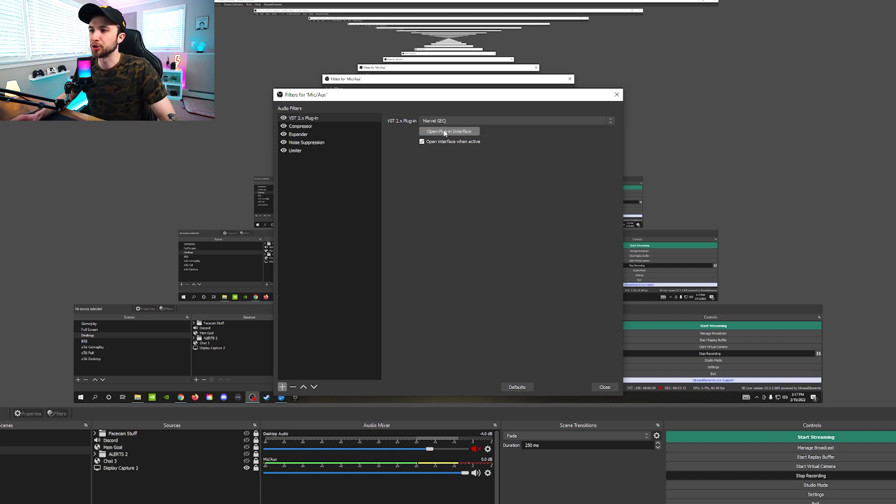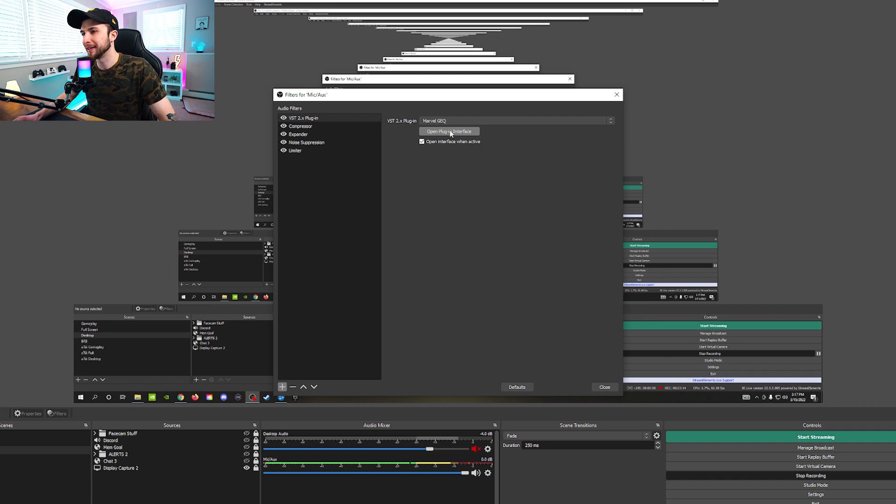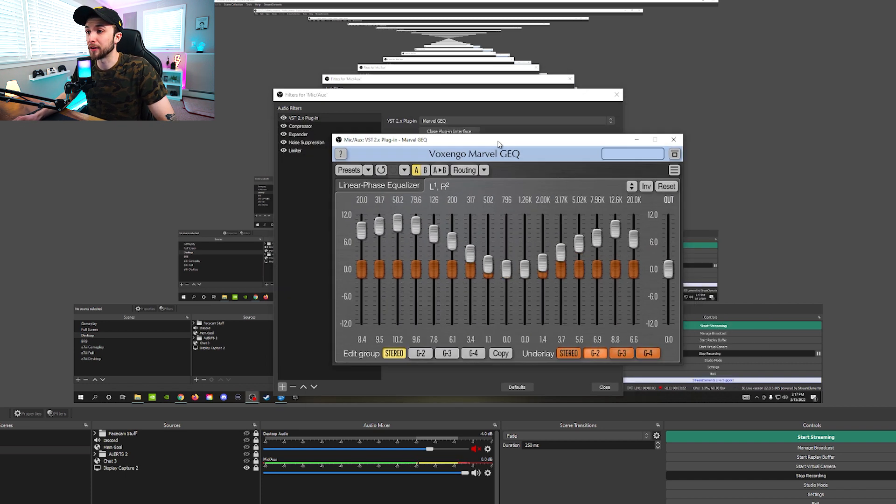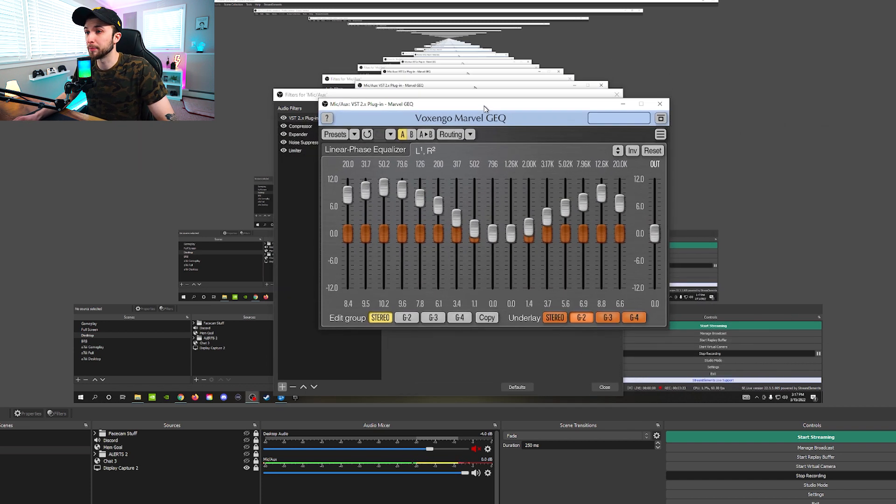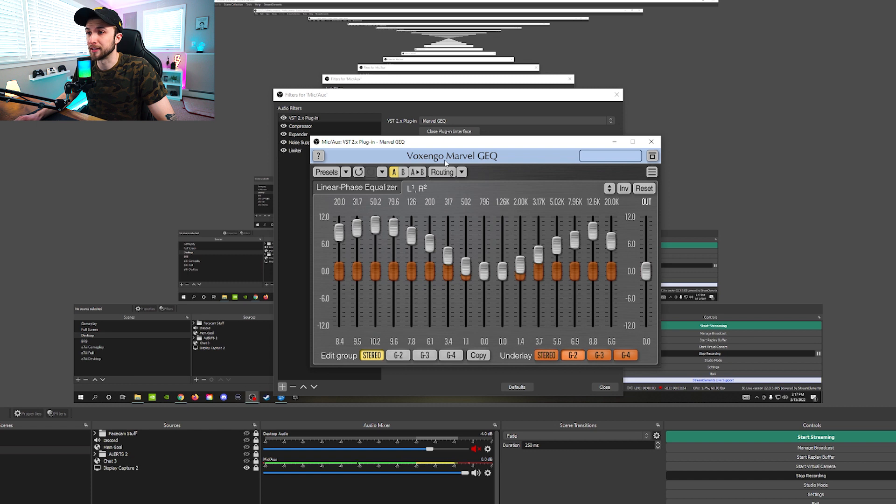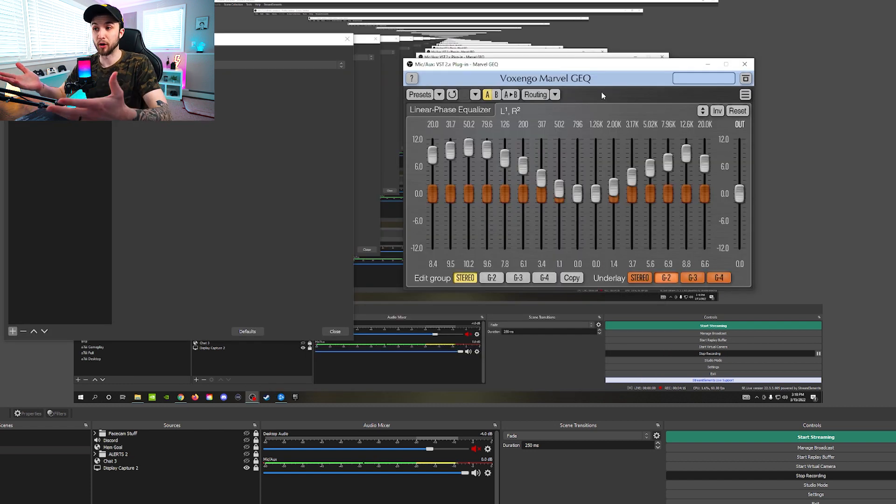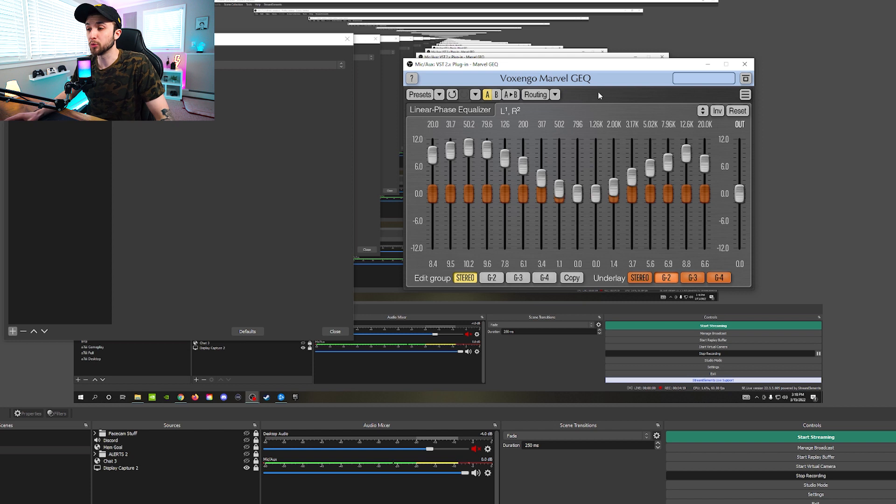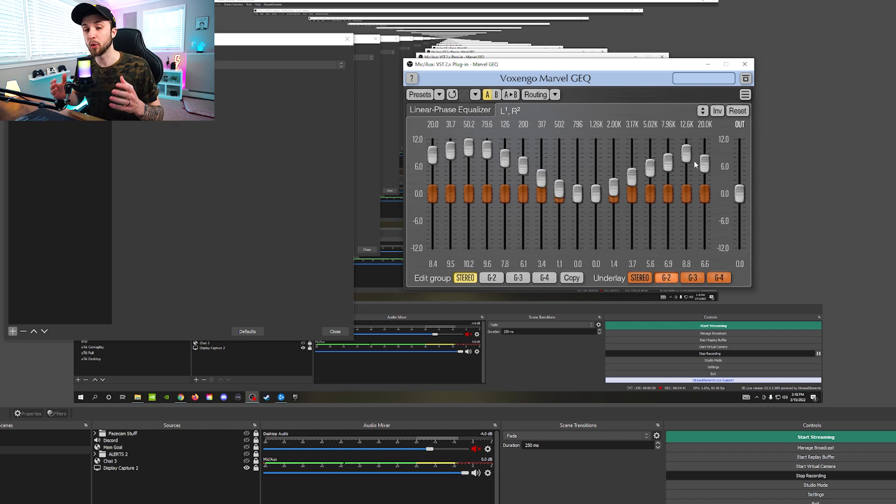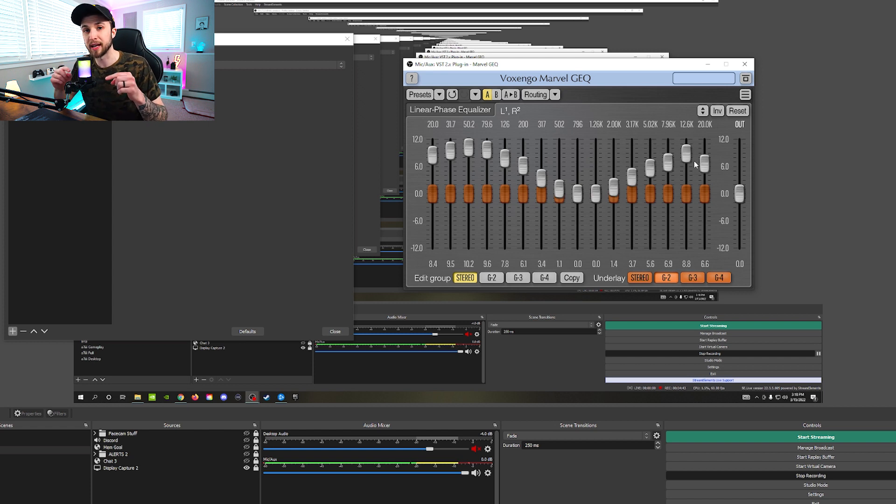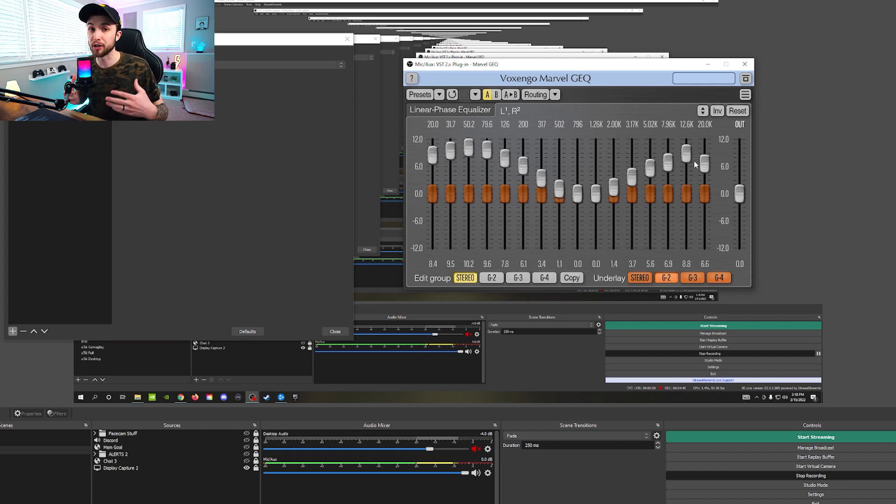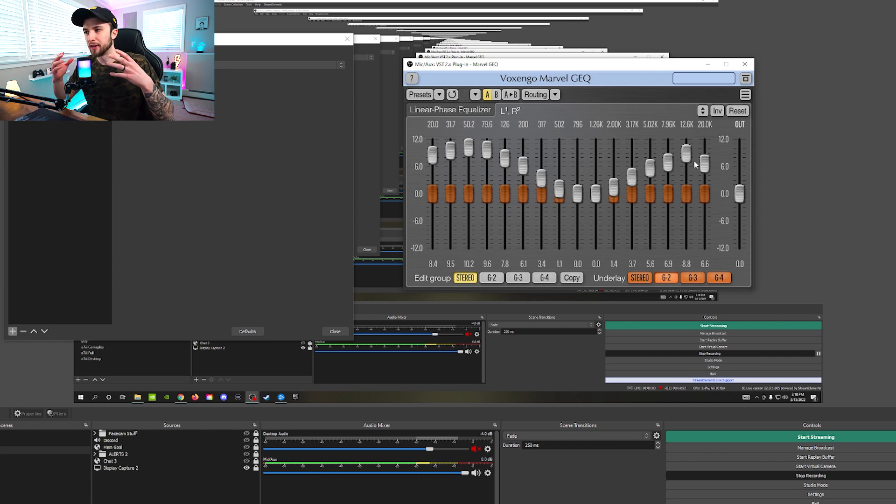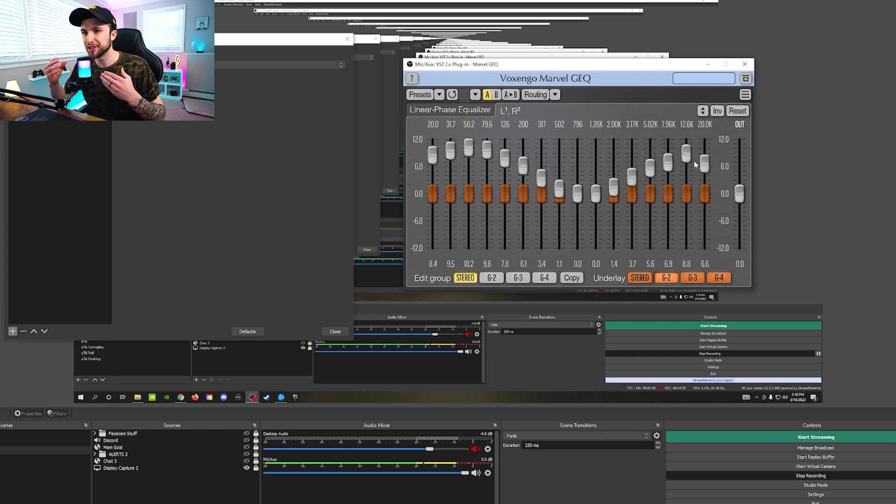And now here's where the fun stuff begins. And now from here, you're going to open Plug-In Interface. And it's going to bring up a pop-up window that you can drag around anywhere you want. But it looks like this. And from here, you can see I've already manipulated it to my liking. And basically what this is doing is this is your low to high ranges.